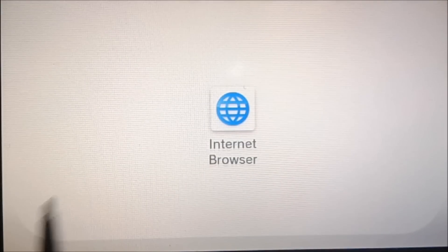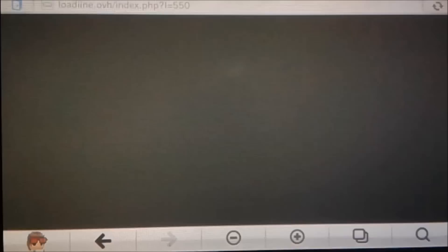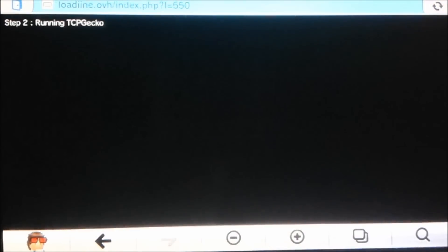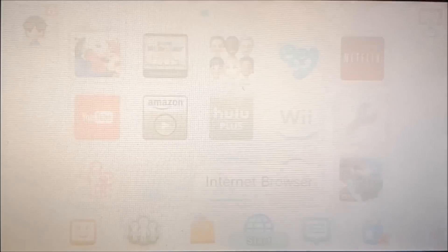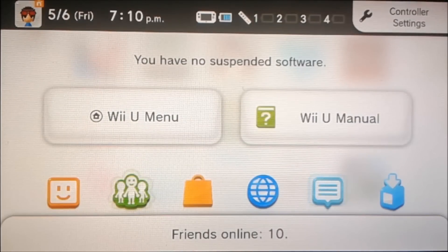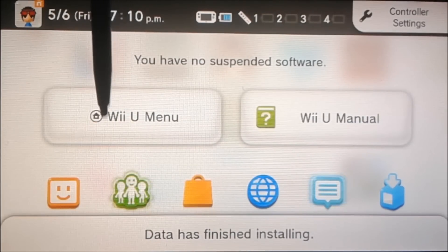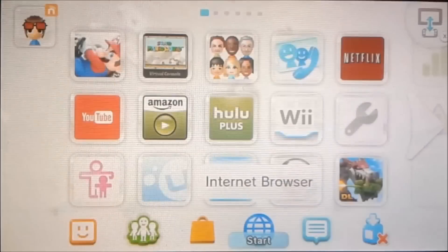It'll still be on the same page that we were just on, so we don't have to click anything. And this time it'll say step 2: running TCPgecko. Now we're done with the part on the Wii U.